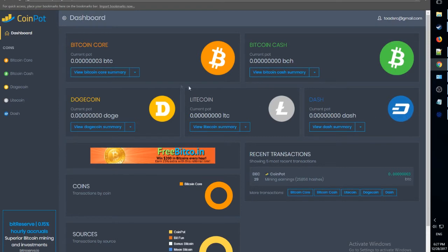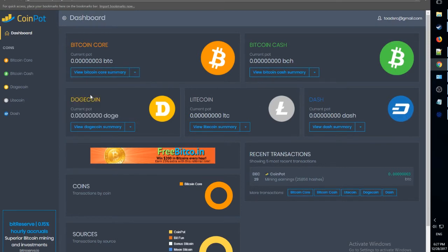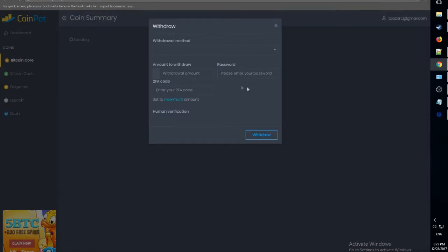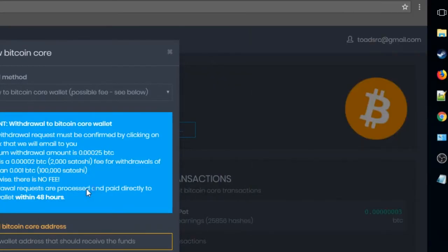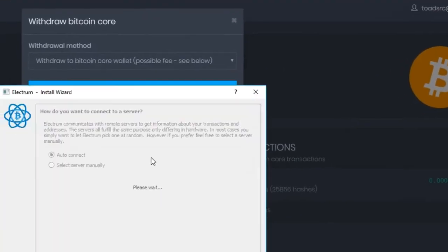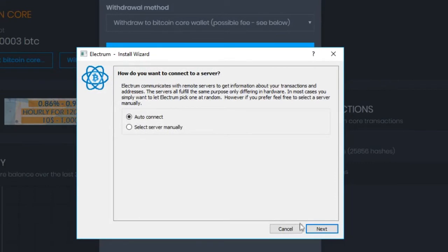Now, how do we withdraw this Bitcoin? Let's go to withdraw Bitcoin Core. And let's go to our Electrum app that we just installed.